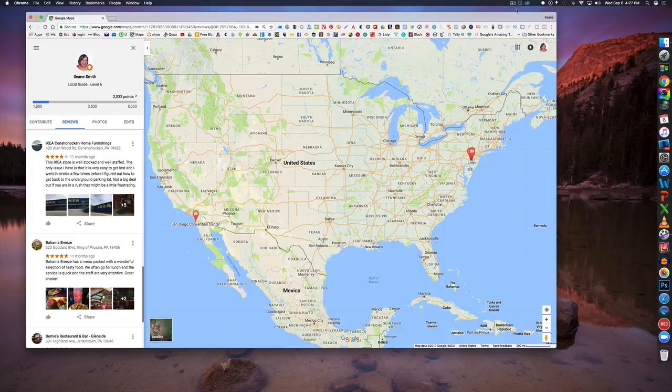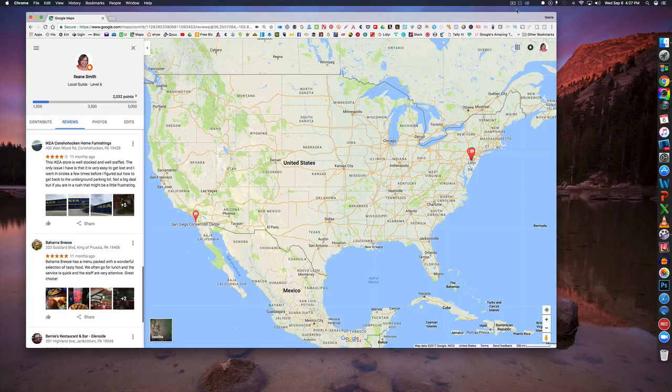Hi guys, Eileen Smith here and today I want to introduce you to a tool that you can use to record your screen.